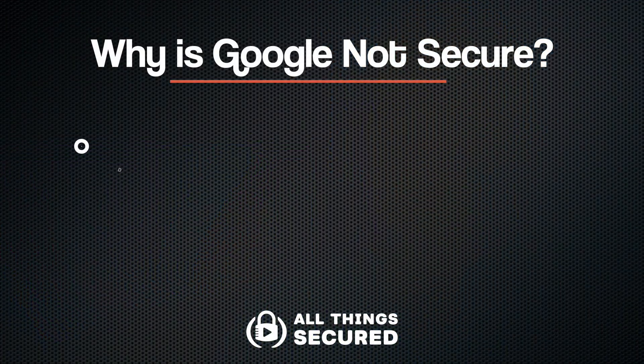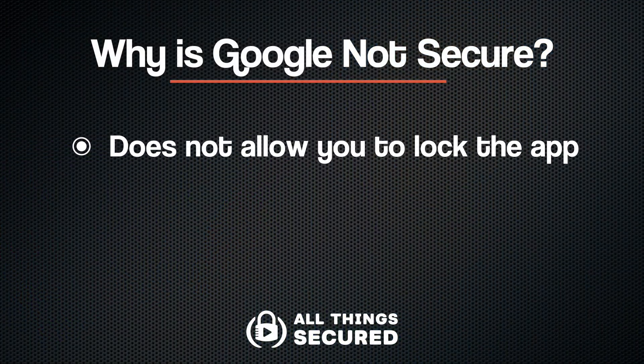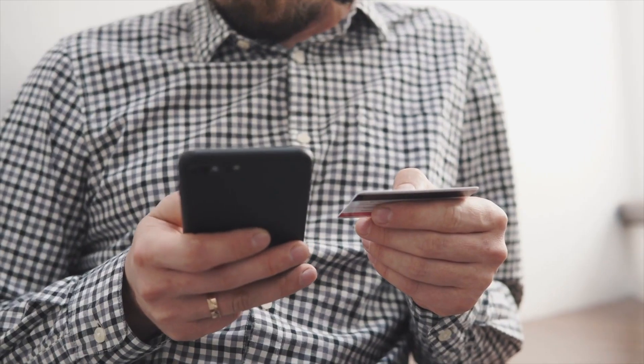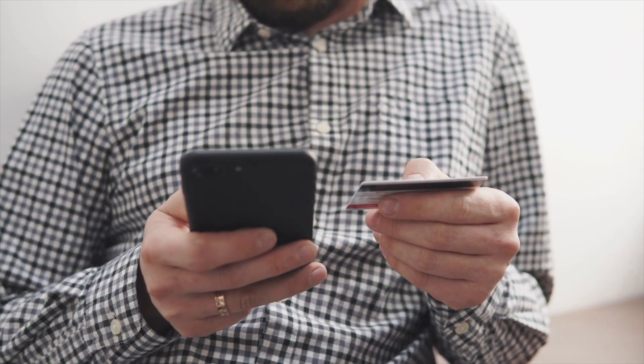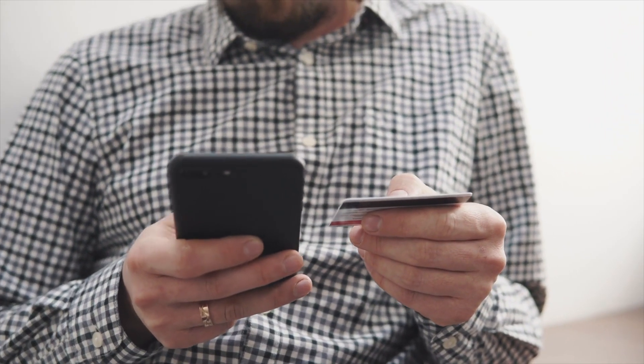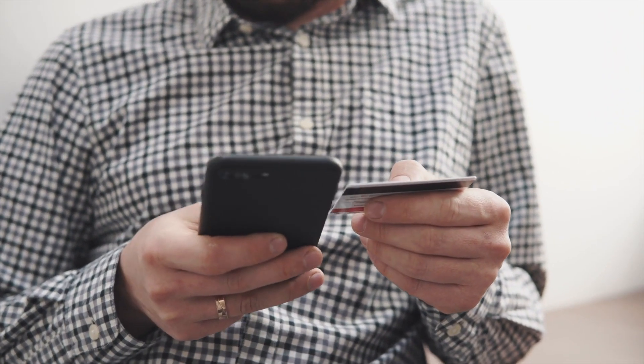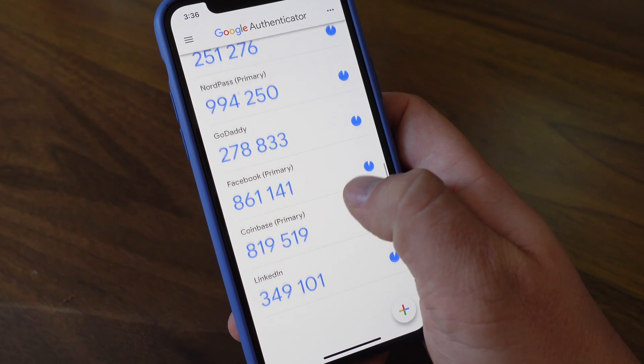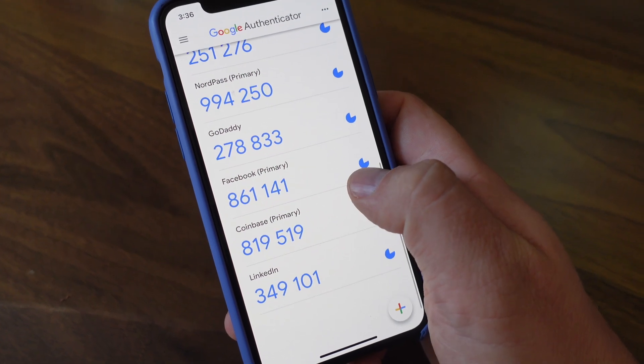First, Google Authenticator does not allow you to lock the app. Let's take your banking app as an example. If somebody has access to your phone, that doesn't mean they can automatically log on to your bank account, they still need your password. But that's not the case with Google Authenticator. Anybody who has access to your phone or is able to hack their way into that first six-digit passcode is gonna have full access to all of your 2FA keys without any additional passcode to get into that app. And that is not a secure way to do it.